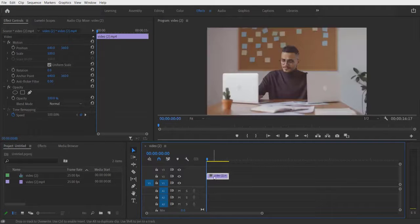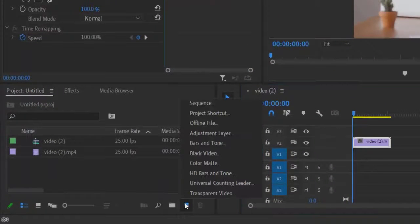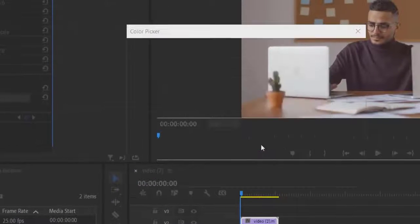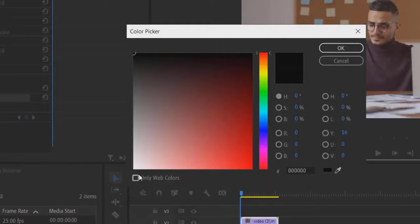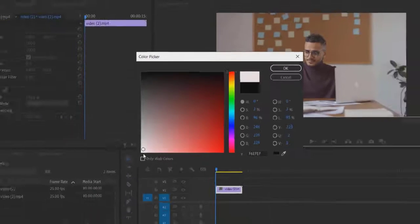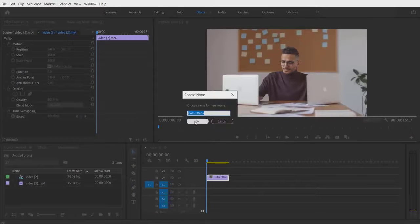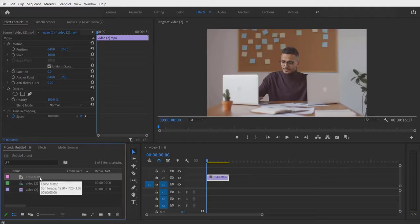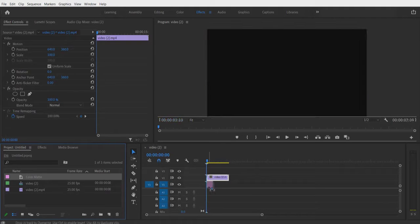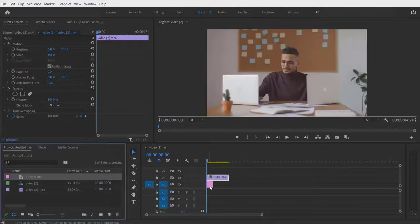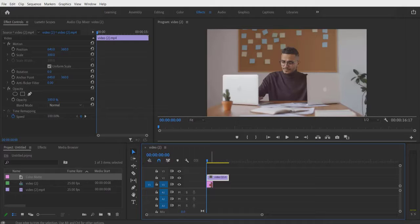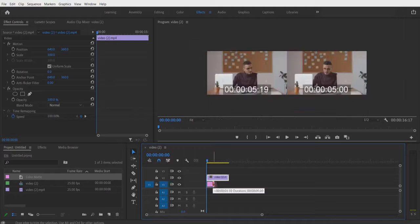Now go to New Item, Color Matte, and press OK. I'm going to select white color right here. Now drag this color matte over here, under this video right here.